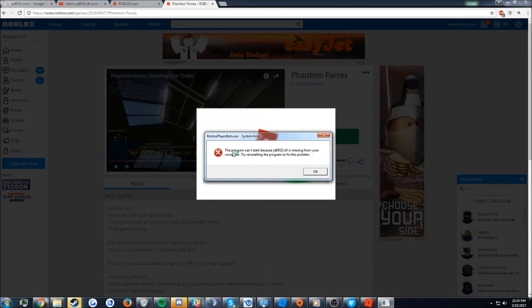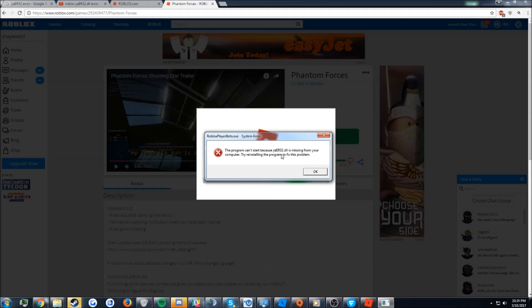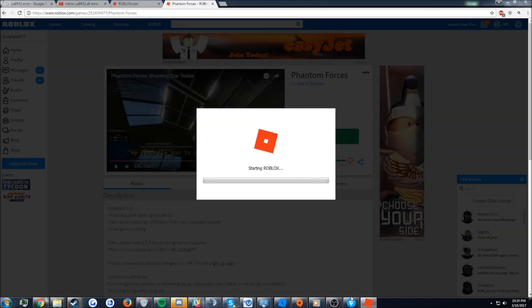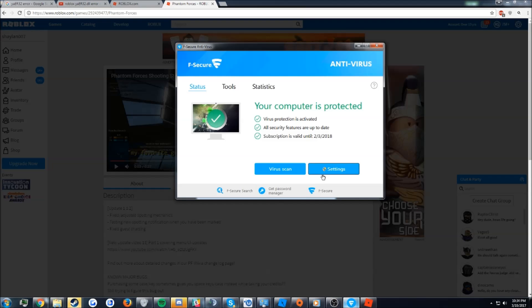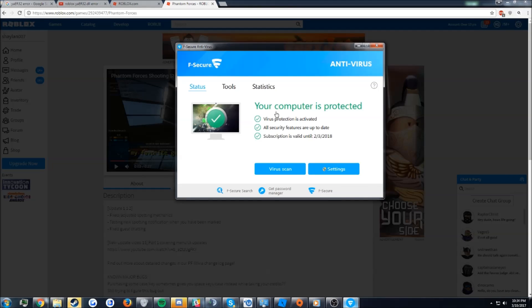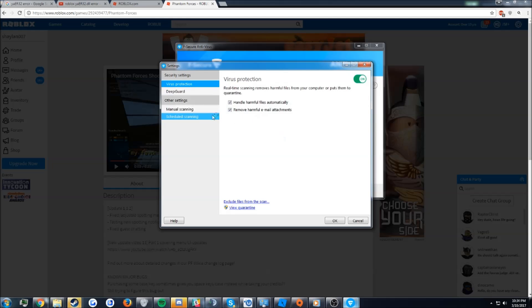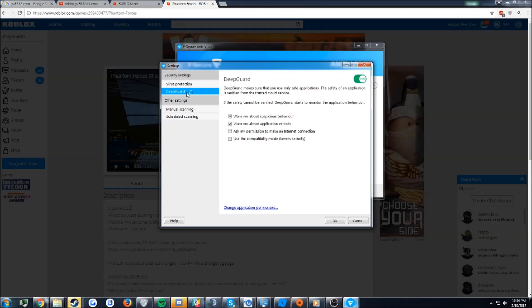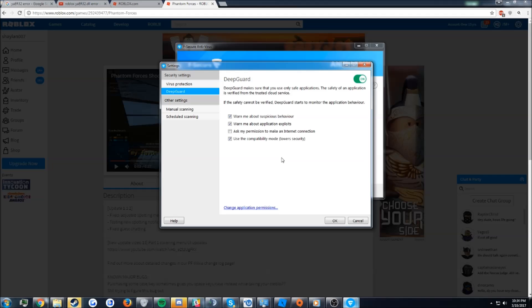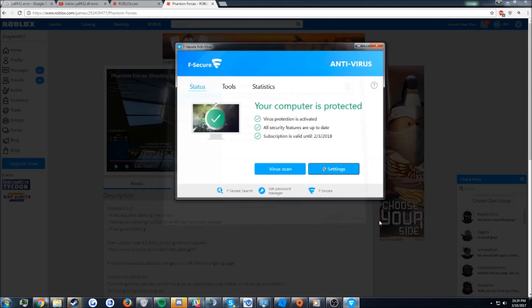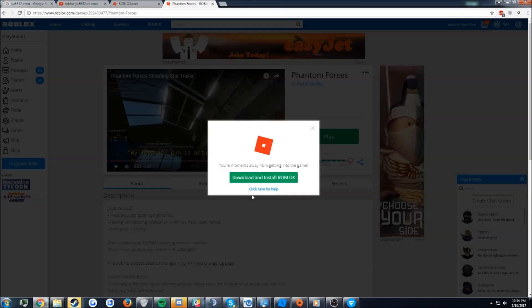So the easy fix is to go to settings and under deep guard enable the use compatibility mode, which lowers your security but allows you to play Roblox. You have to reinstall the player though.